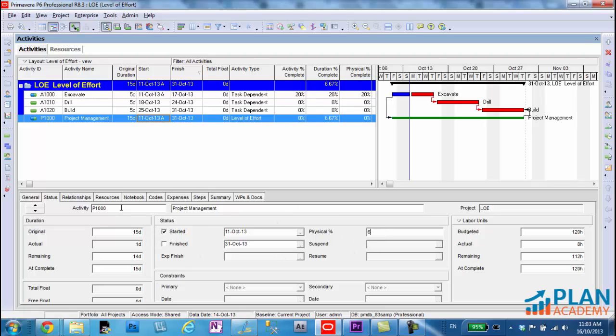And when I enter that field in, we'll now see it displayed up here. Now, if you're using earned value and you want to track earned value on a level of effort, you'll need to use your physical percent complete in the most optimal settings.